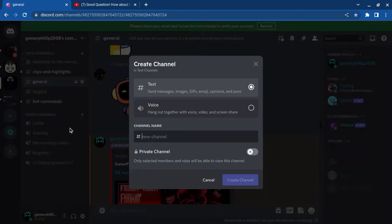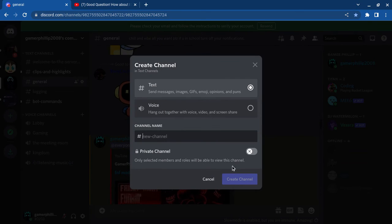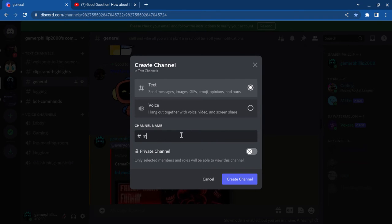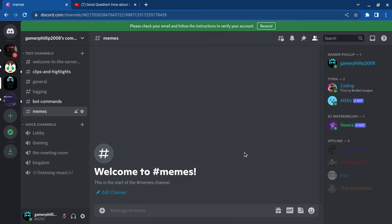Hold up, let me just go. Text channels, new channel, memes. Memes. Private channel, memes.